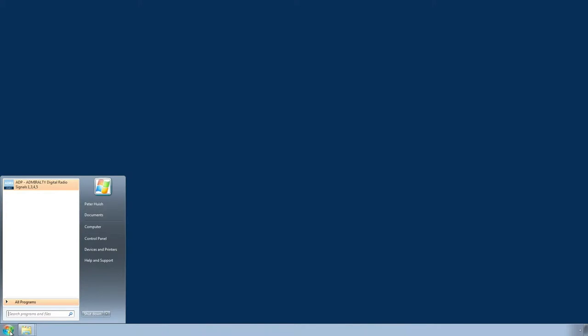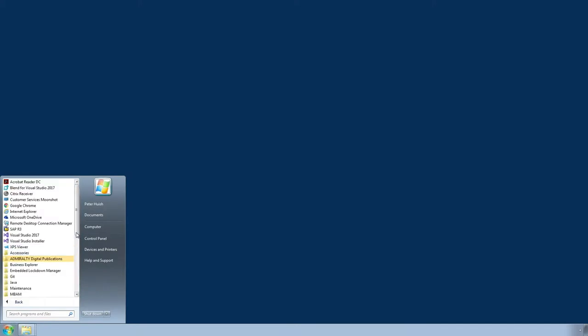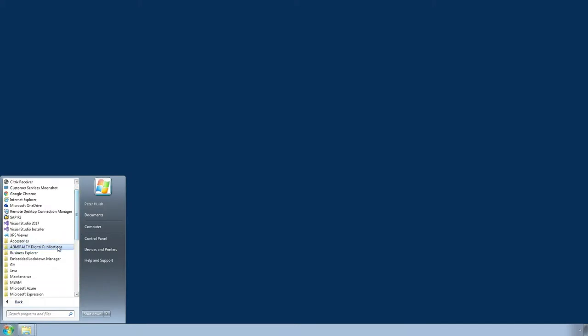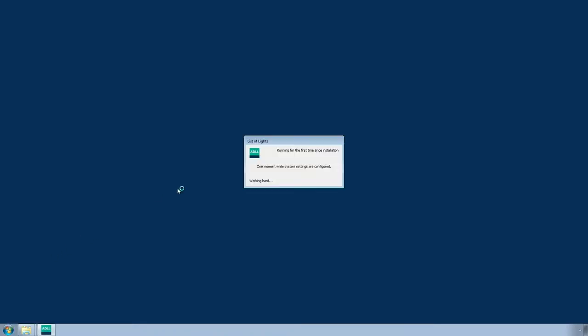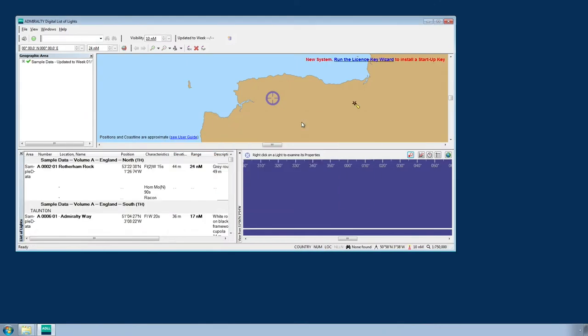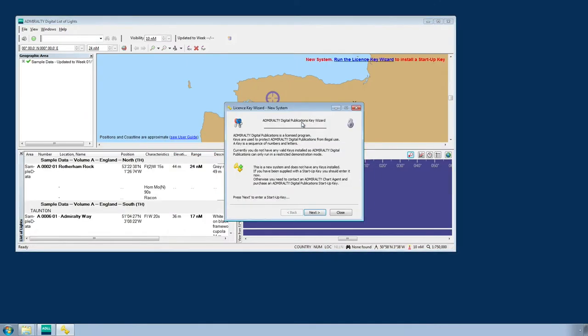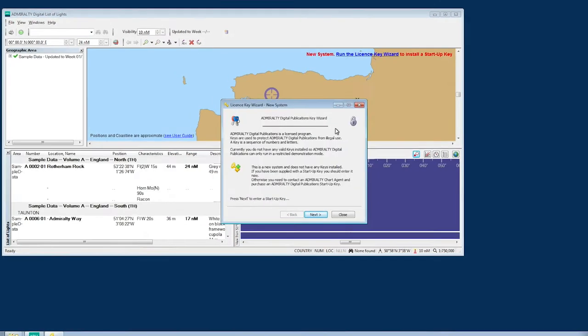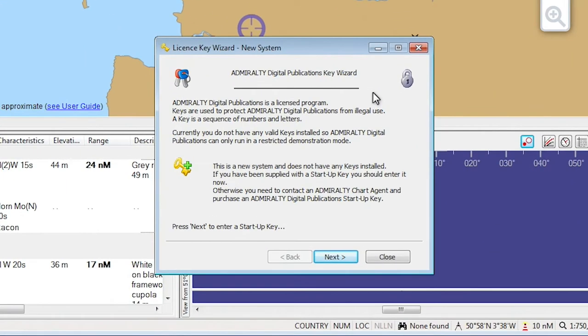Start by opening one of the ADP programs through the Start menu or desktop of your computer. When opening ADP for the first time after installation, the program will automatically display the License Key Wizard New System screen.